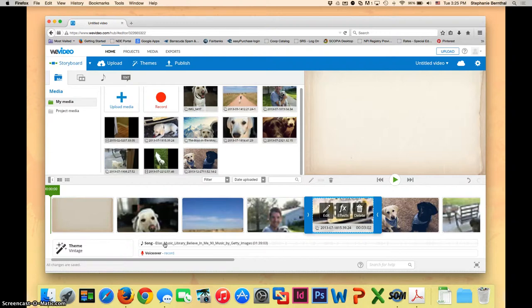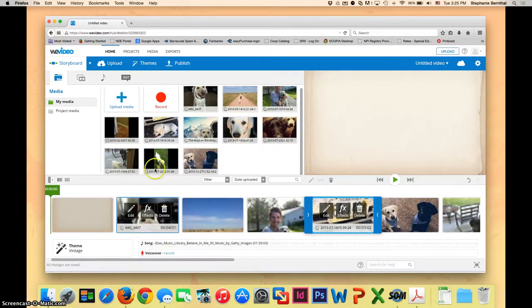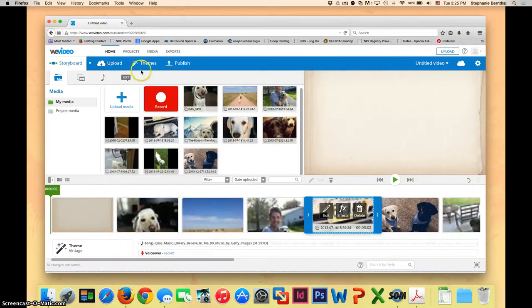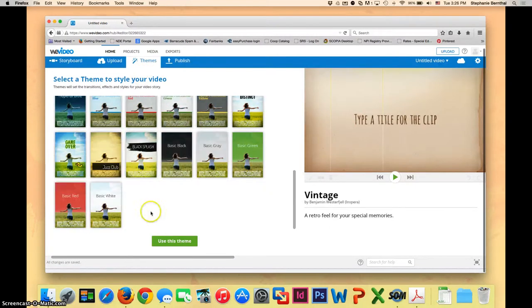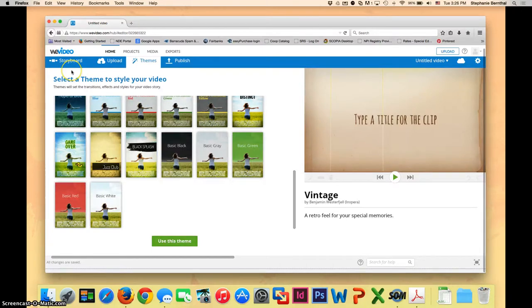If you use that theme and then decide later that you don't really like it or it doesn't really fit your project, you can always go back to the themes and select a new one by looking through the options and choosing use this theme. For now, let's return to your storyboard.